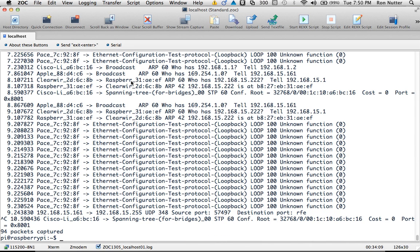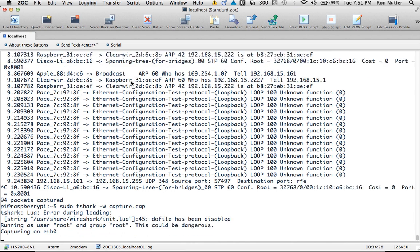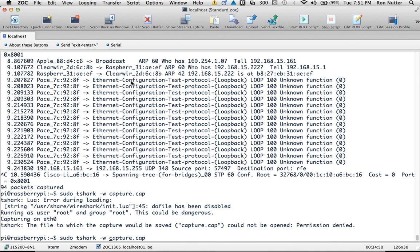Now, at this point, we can go ahead and actually redirect it out to a file. So sudo T-Shark, in this case we'll do dash W, capture.cap. Now, it's saying that it's got a permissions problem, and this is something I've run up against and haven't found exactly what the cause is, but I have found a way to work around it. And for a single-use situation like this, this is not going to be a problem. Like anybody, I like to have a directory structure to work with. But at this point, to get you up and running, we'll just put it out in the root of the file system.